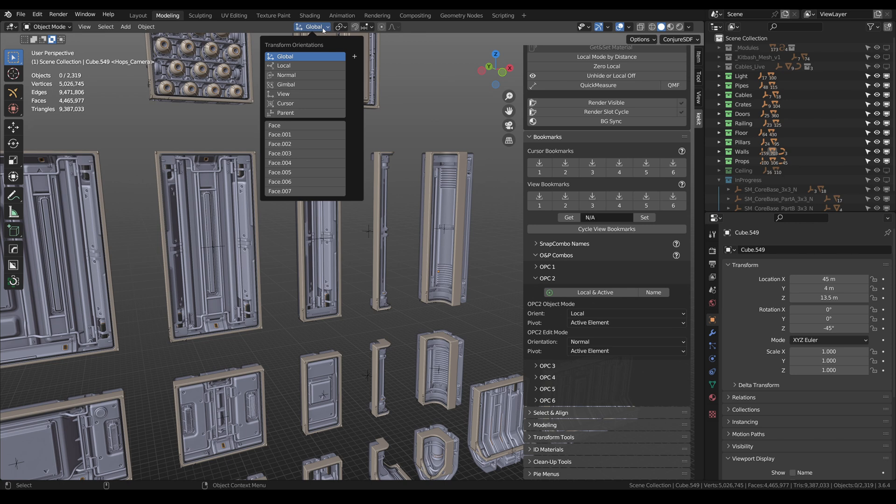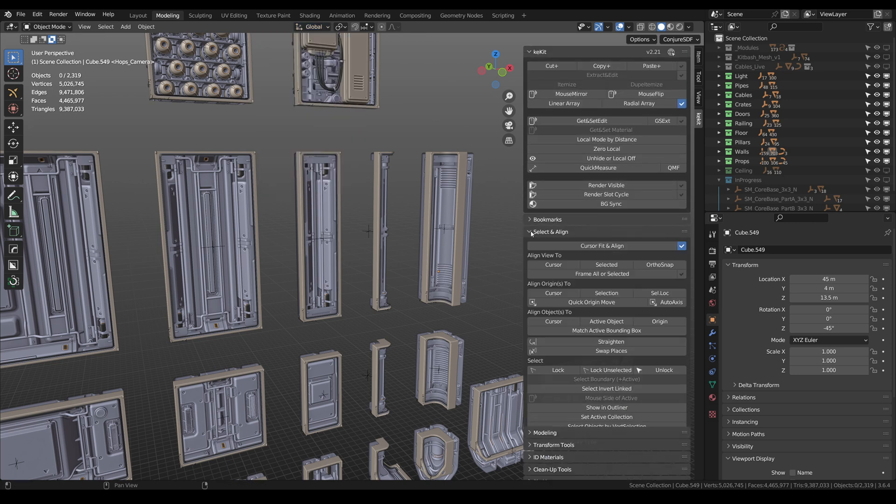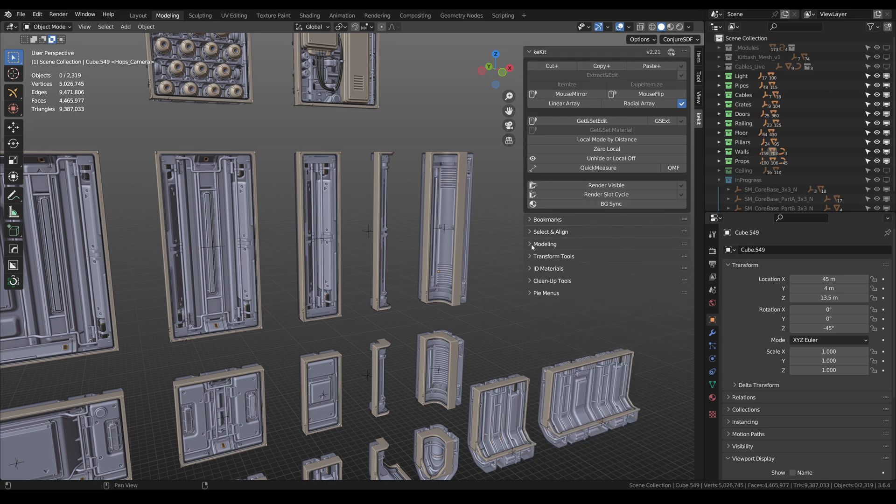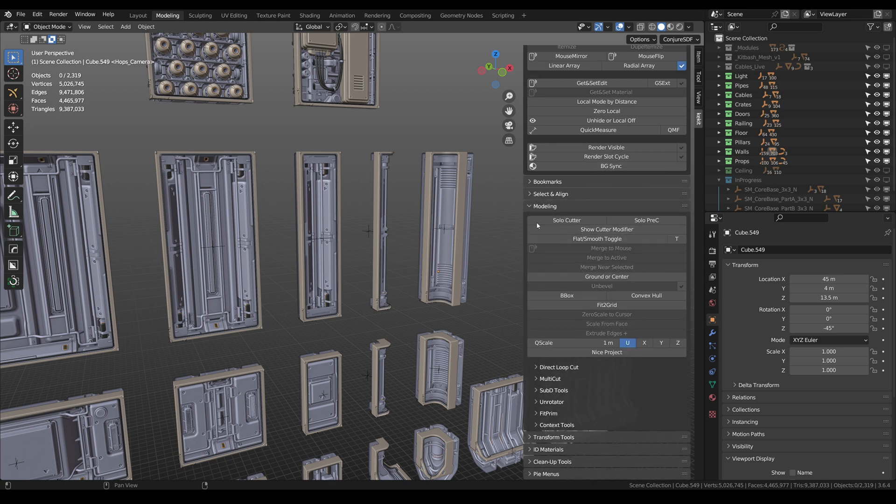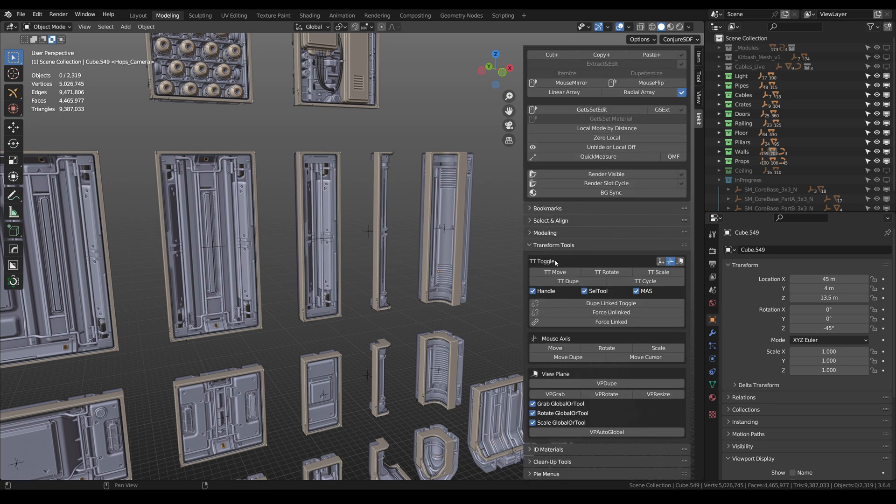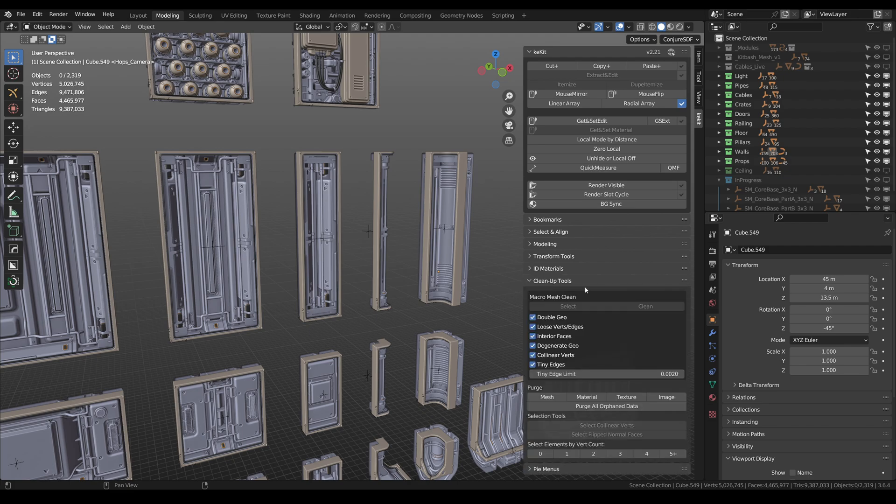It has many useful scripts for modeling, bookmarks for the cursor and views, and I definitely recommend its combinations of transform orientations and pivot points that I set to my custom pie menu.